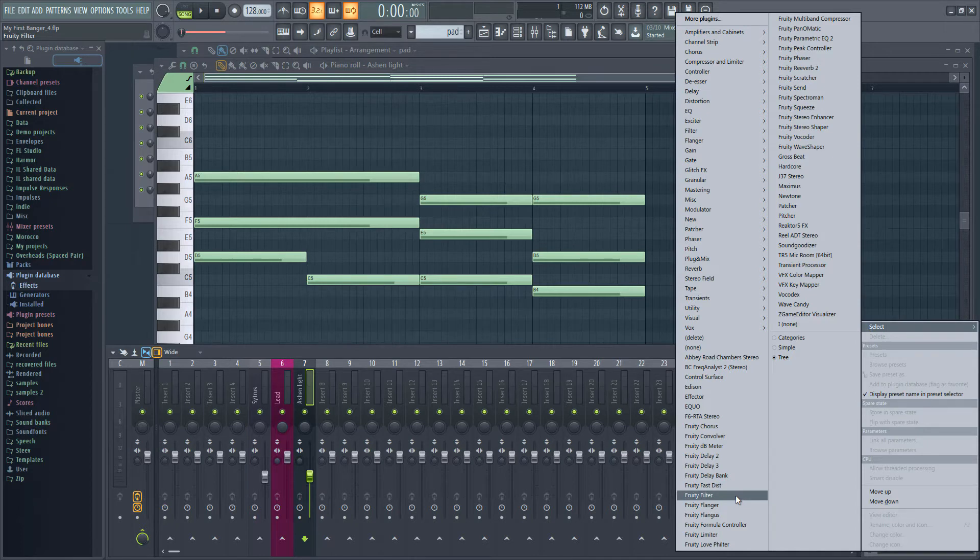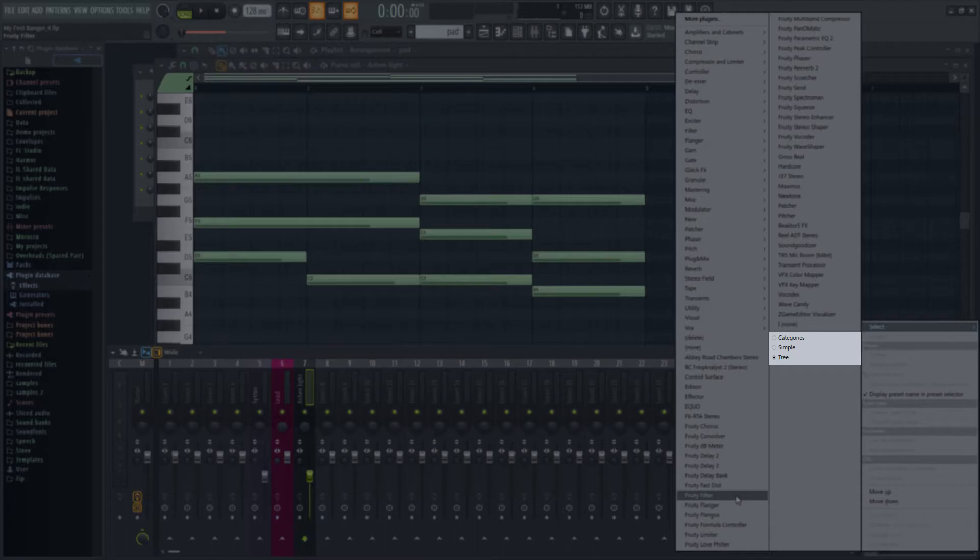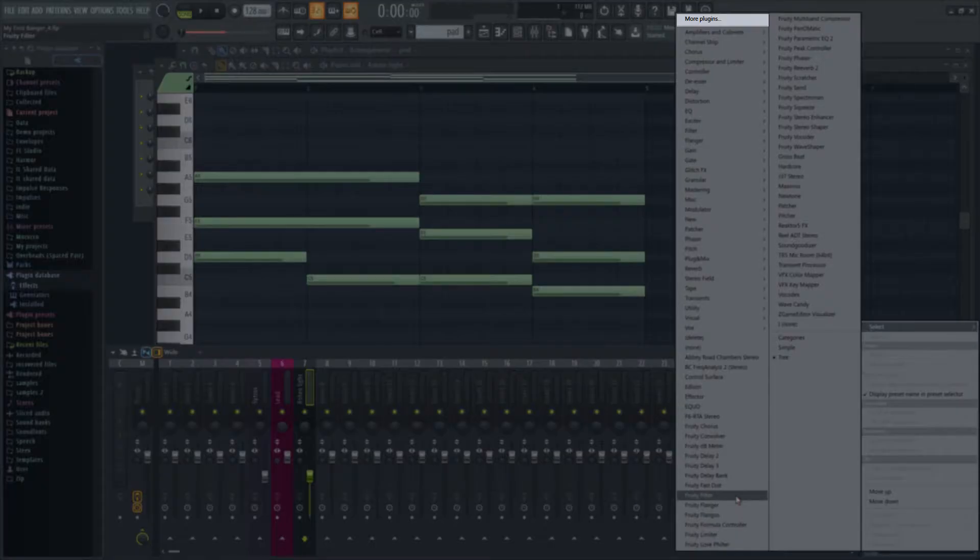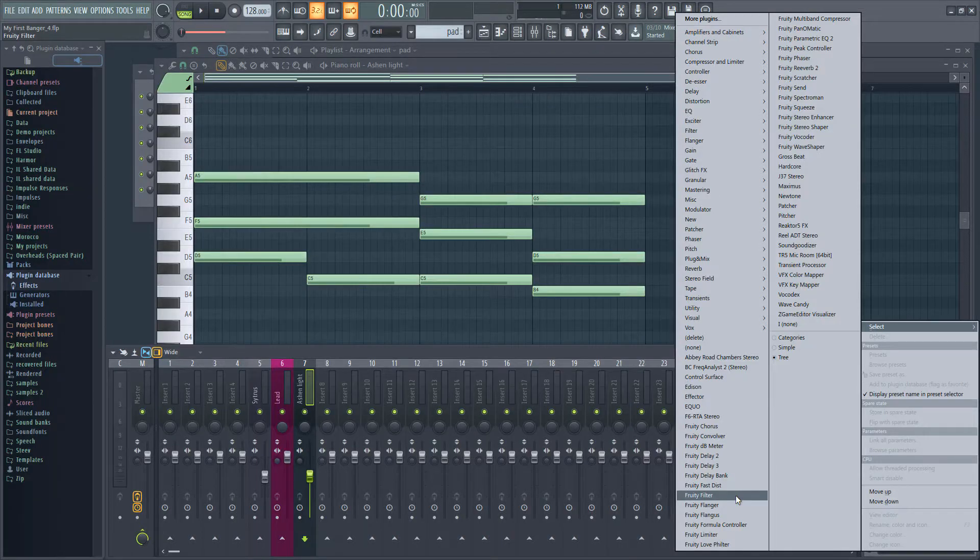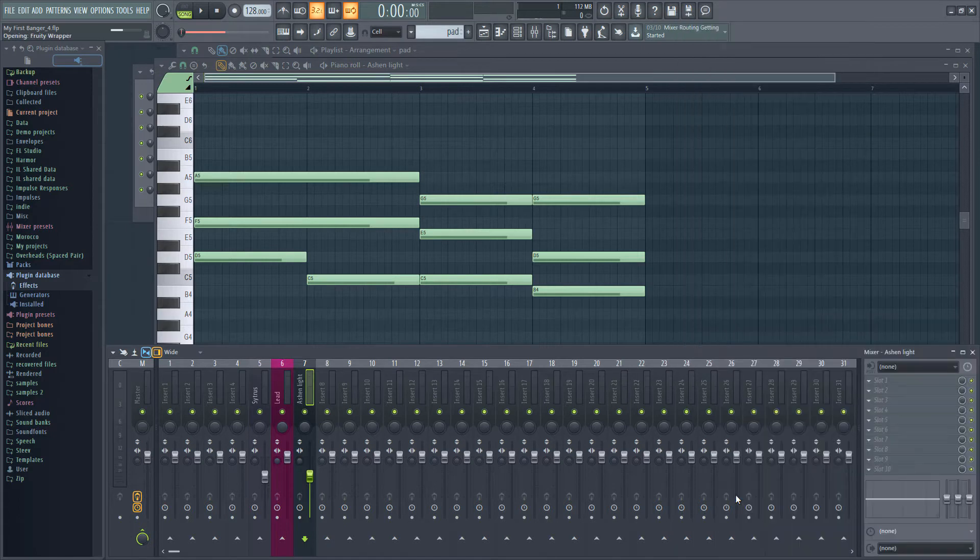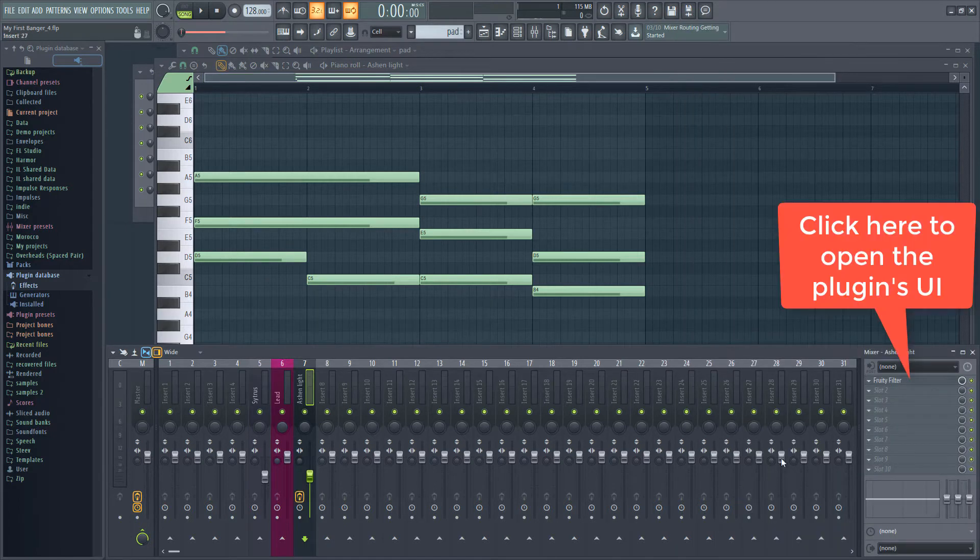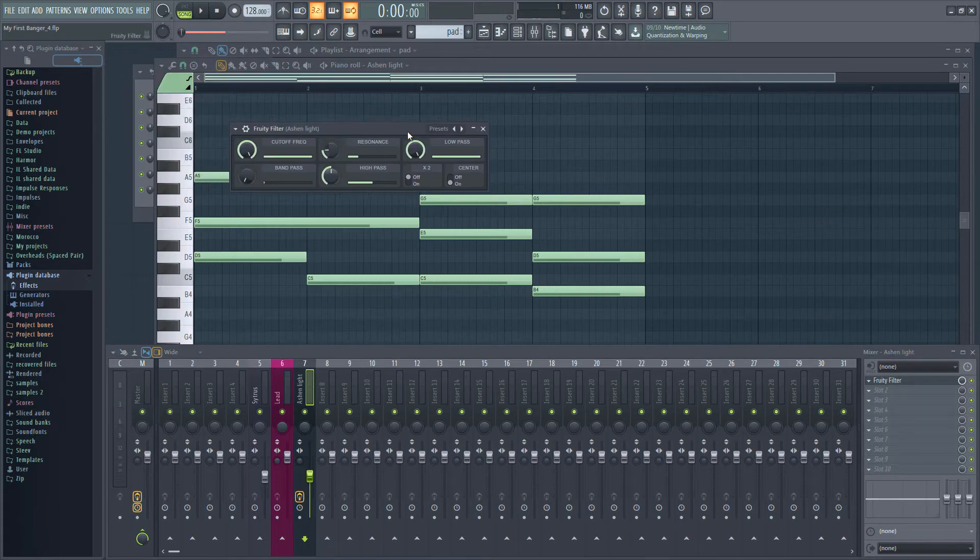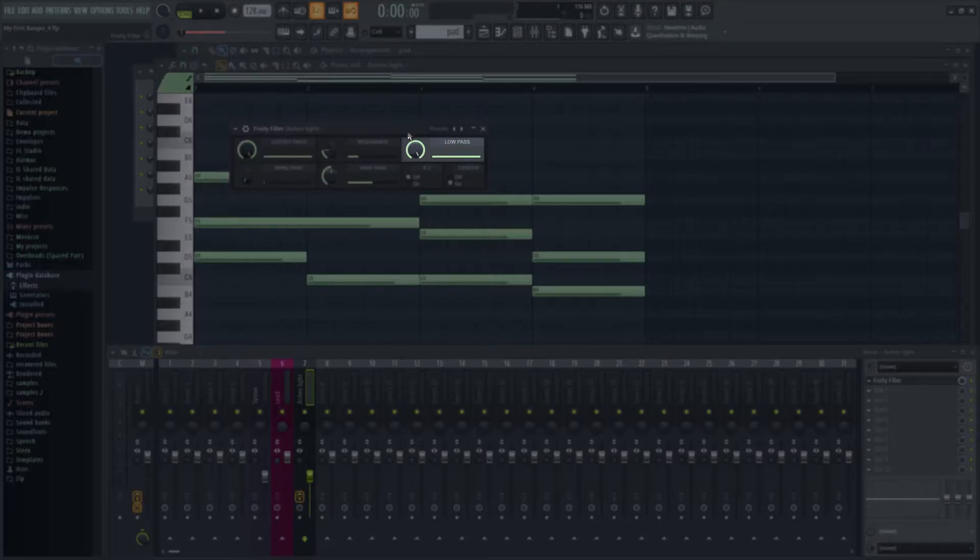Again, if you don't see it, you can either switch to Simple View or open More Plugins and type in Fruity Filter to find it. We used a filter when we created our bass, and Fruity Filter is much the same, except that as well as a low-pass filter, which lets low frequencies through but removes high frequencies,